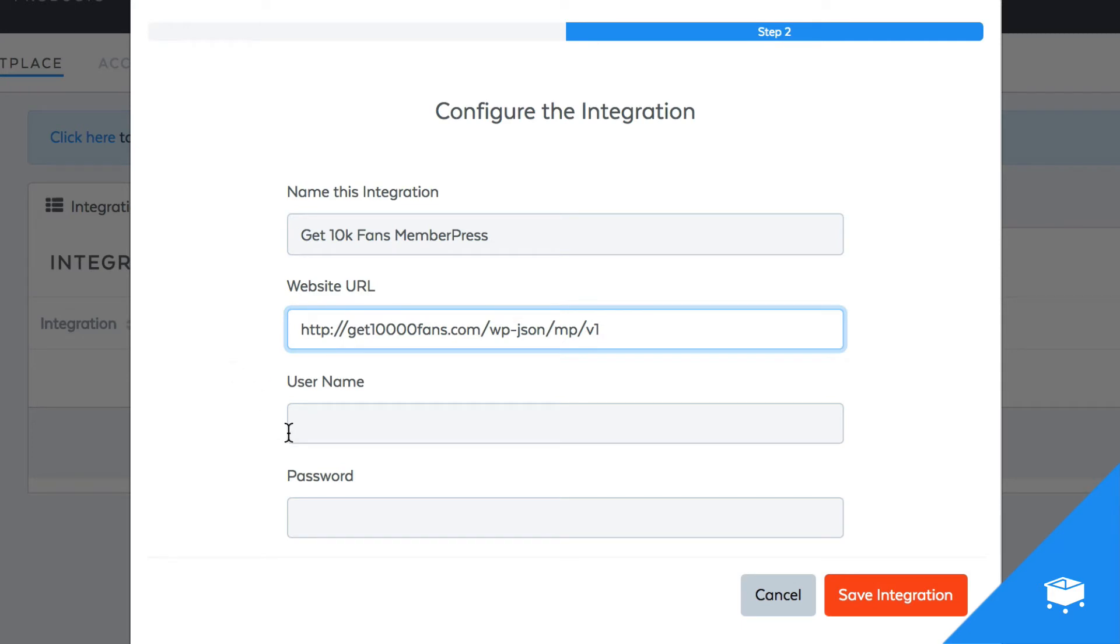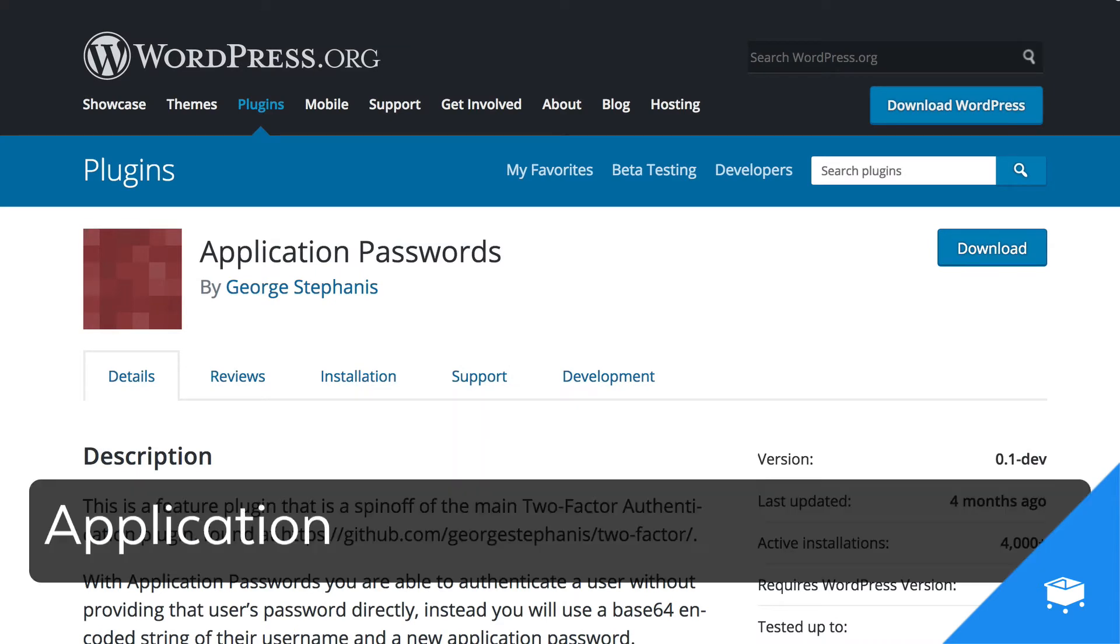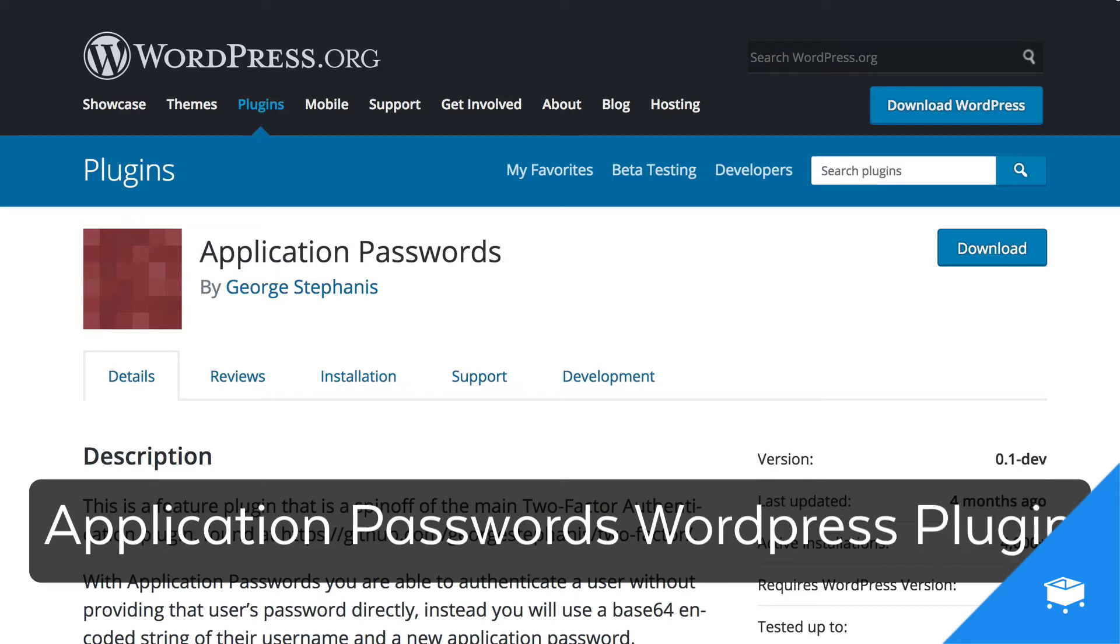Now for the username and password, we have to do something a little bit unique. You're going to have to download this extra WordPress plugin called Application Passwords by George Stephanas. Just go to Google and search Application Passwords WordPress plugin. Download the plugin and activate it on your WordPress site.